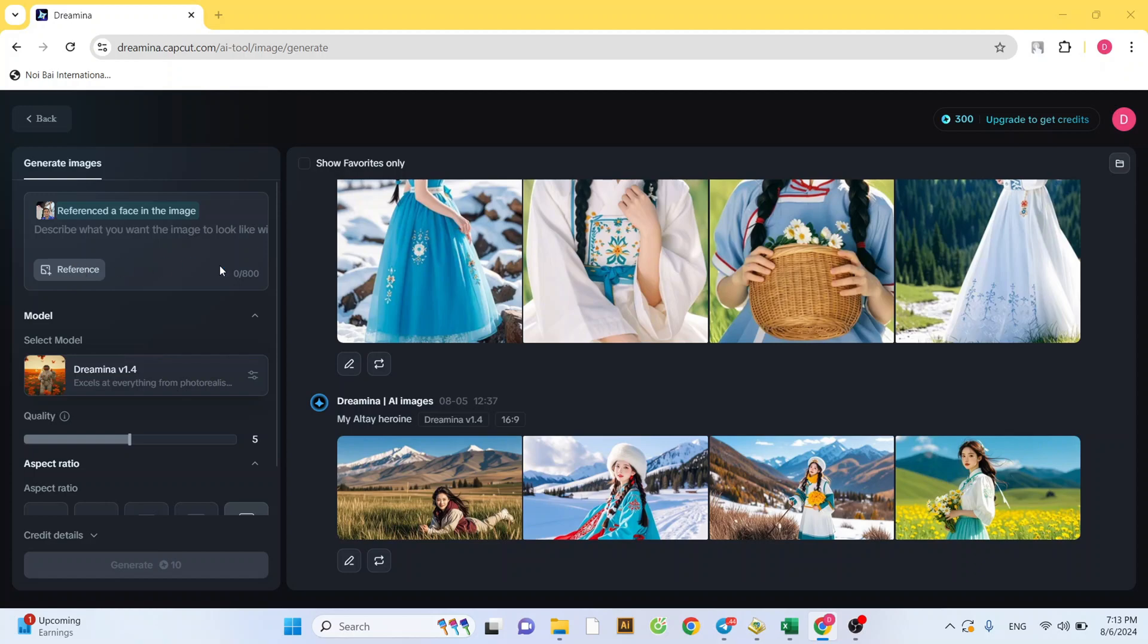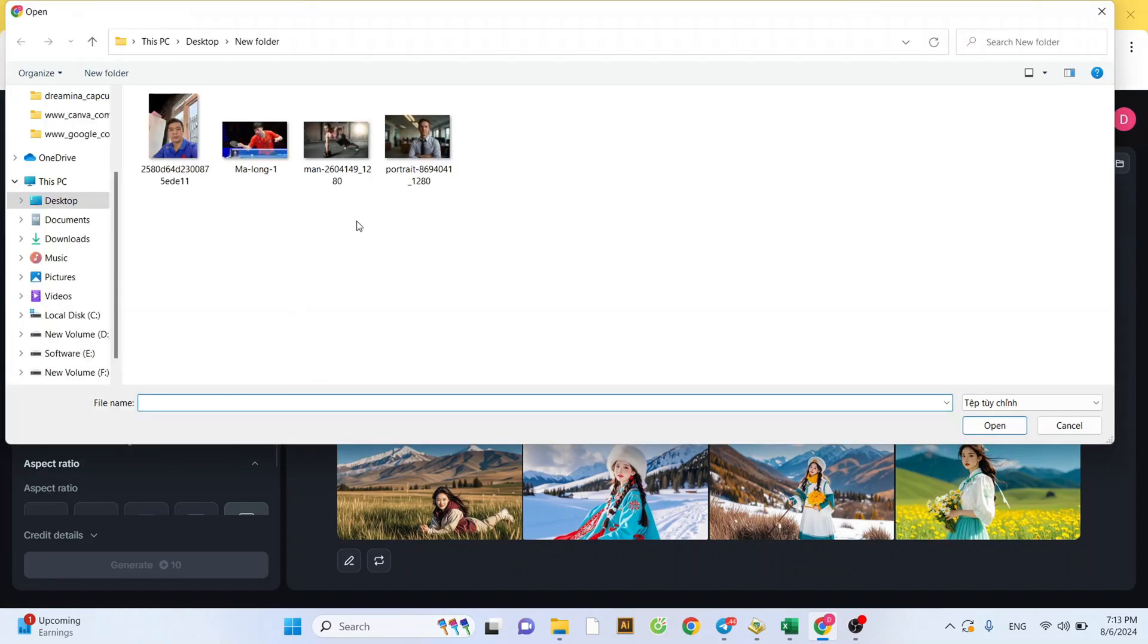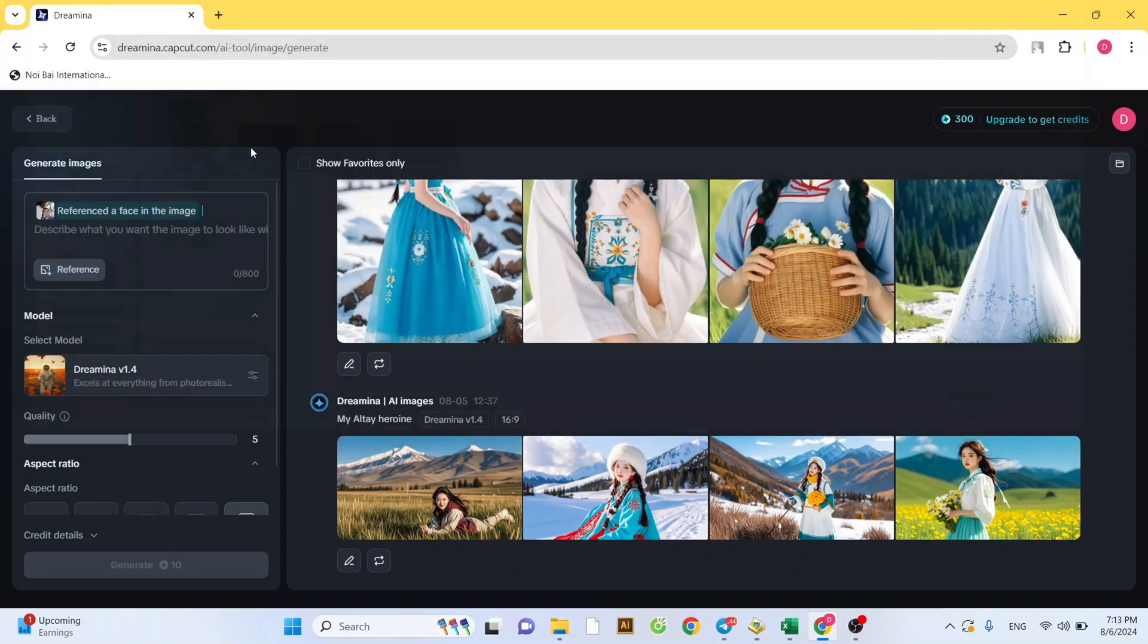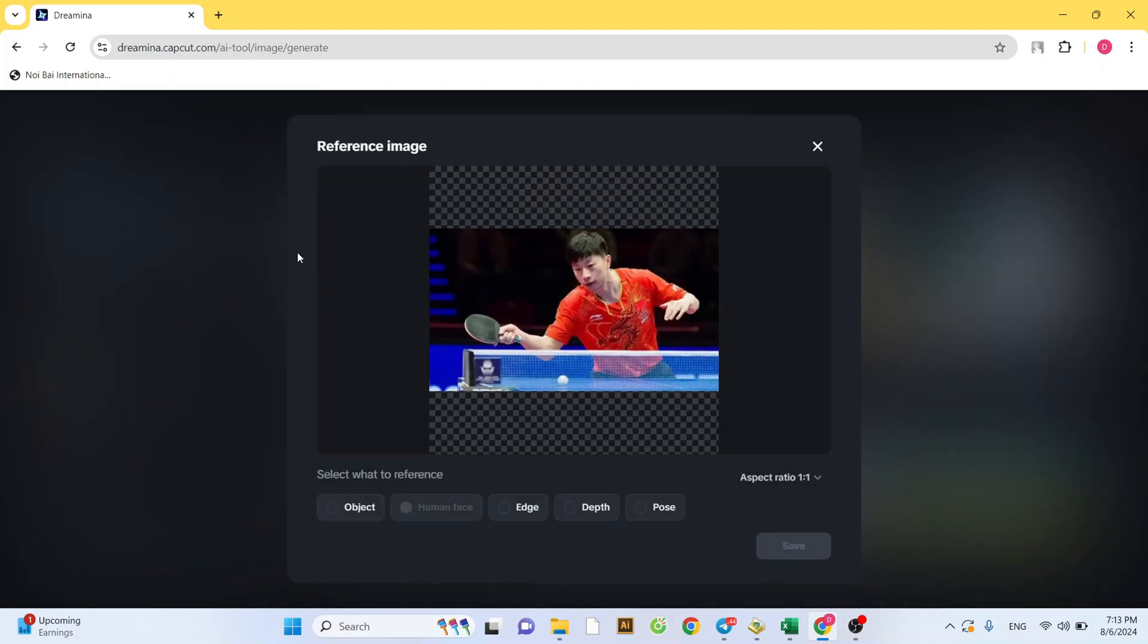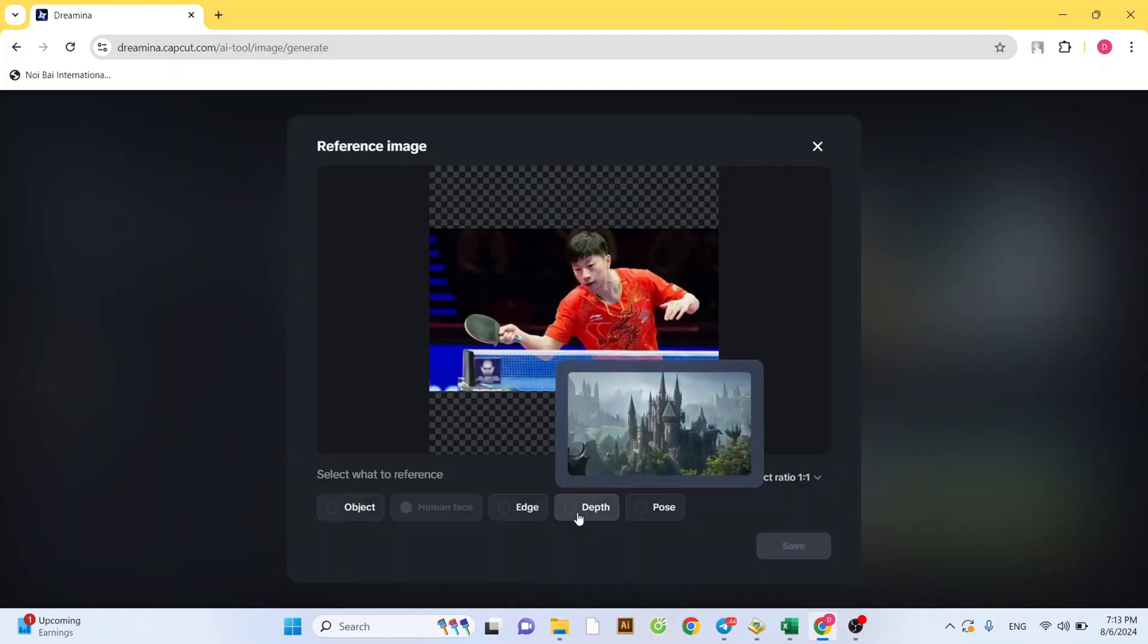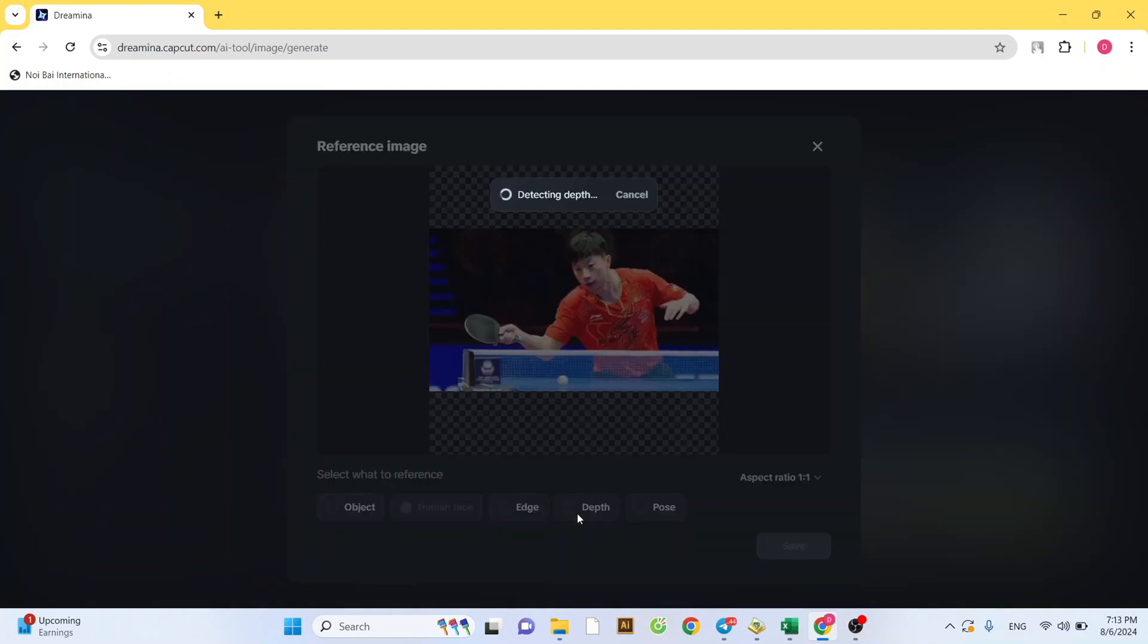Next, click the Reference button again and select the image where you want to swap your face into. Select Deep and wait a moment for the AI to analyze the image.